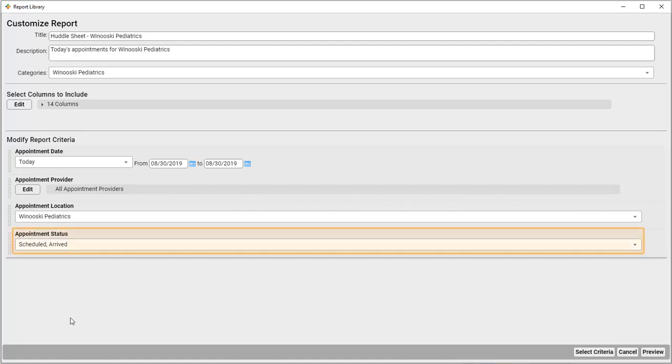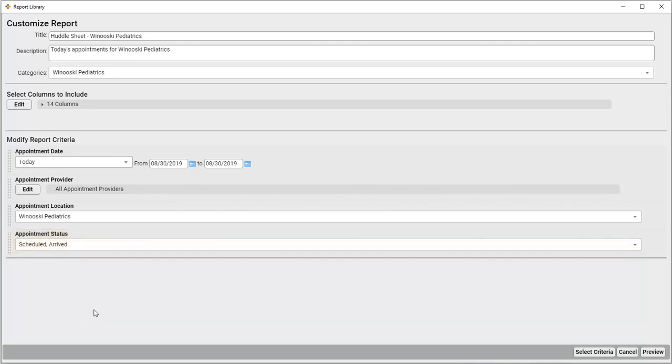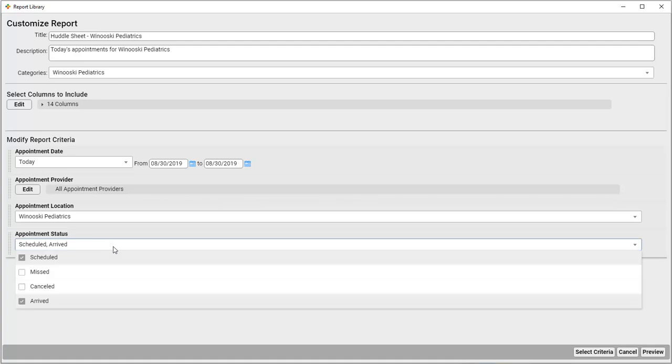I'll leave this appointment status set to Scheduled and Arrived, so we'll see all the patients who we're expecting to see today, or maybe who've already arrived before we run this report. But if I was planning on running this report as a retrospective of the day, I might want to add the Missed and Cancelled options.